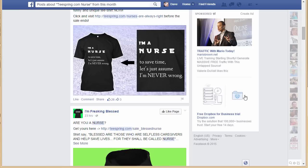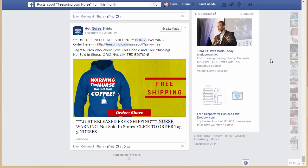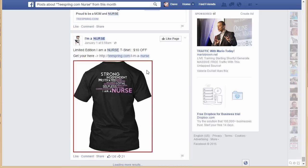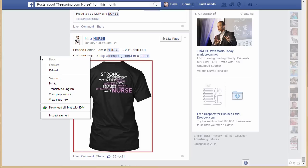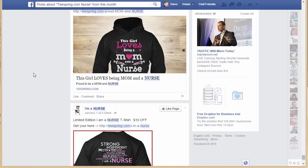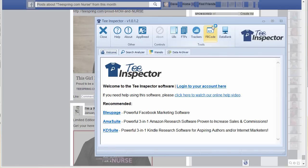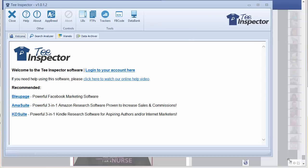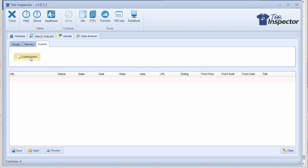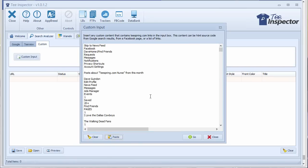Now let me show you a trick with T-Inspector. All you have to do is hold down the Page Down key on your keyboard to scroll through and reveal a bunch of shirts. Then within the browser, go Control-A to select everything on the page and right-click to copy. Now if I bring up T-Inspector and go over to the Search Analyzer, click on Custom, then Custom Input, clear that out and paste in everything we just copied from that page, and click Go.